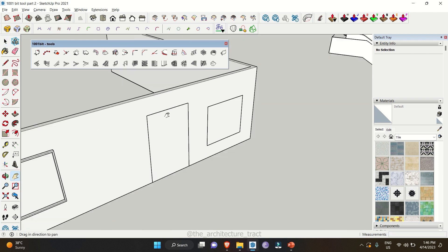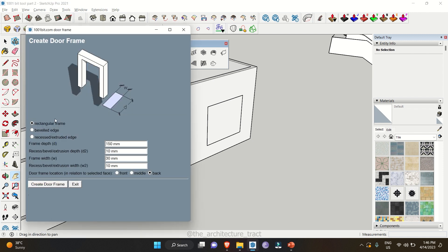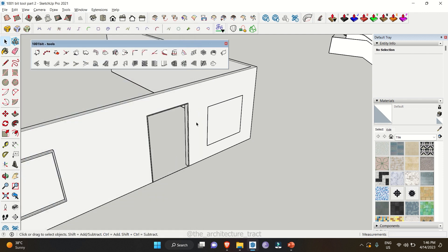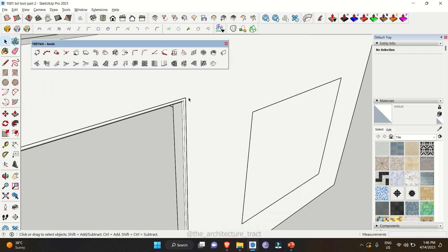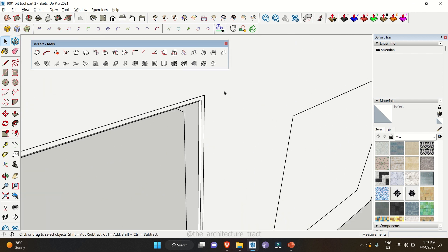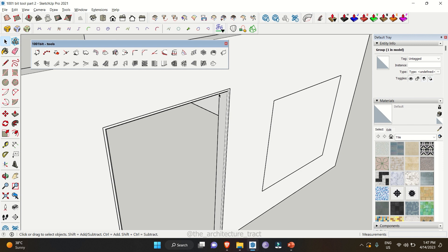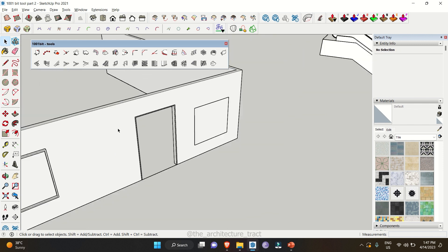Similarly, you have the tool for doors — 'Create Door Frames' — and the procedure is the same. Let's go with beveled edges and set the location to back, then click 'Create Door Frames'. Here one frame is level with the wall and the other is protruding outward because we placed the window frame in the middle but the door frame at the back location. You can select accordingly.